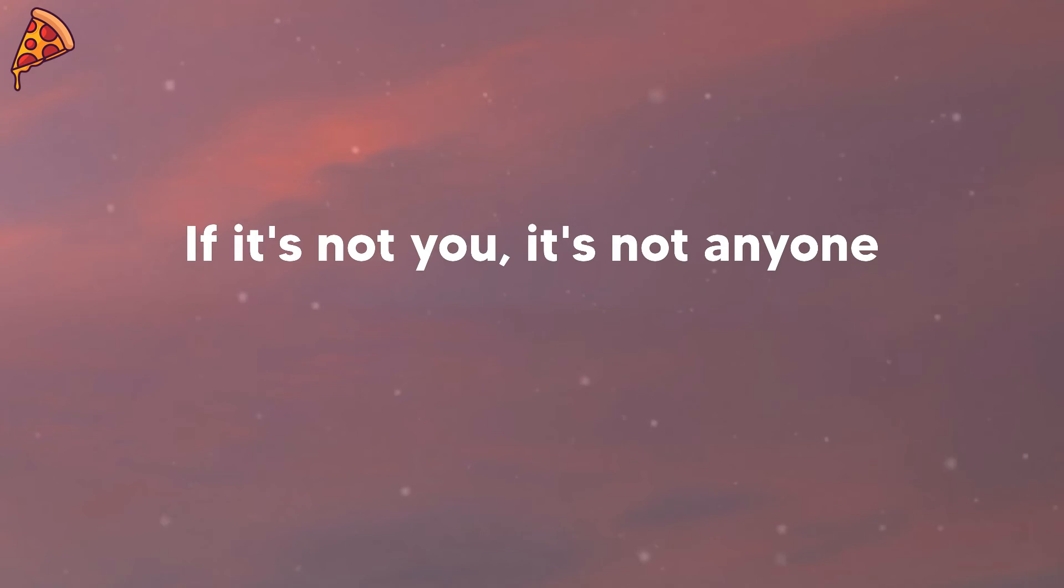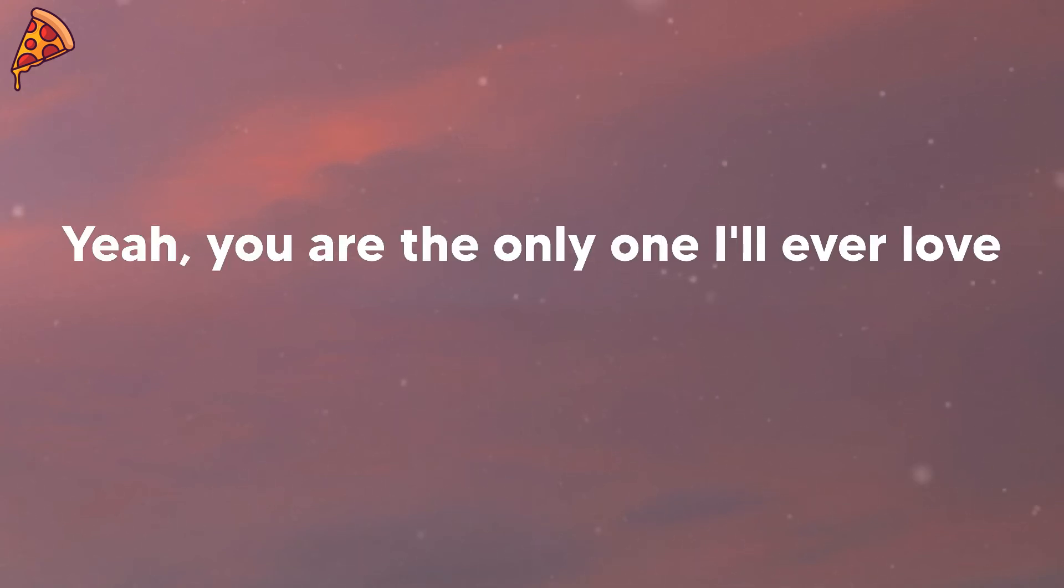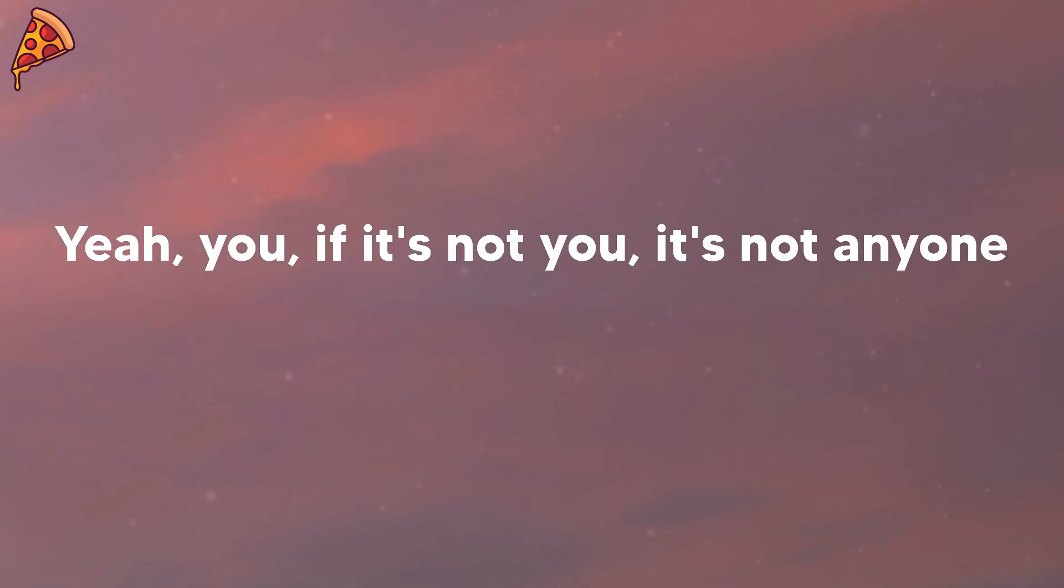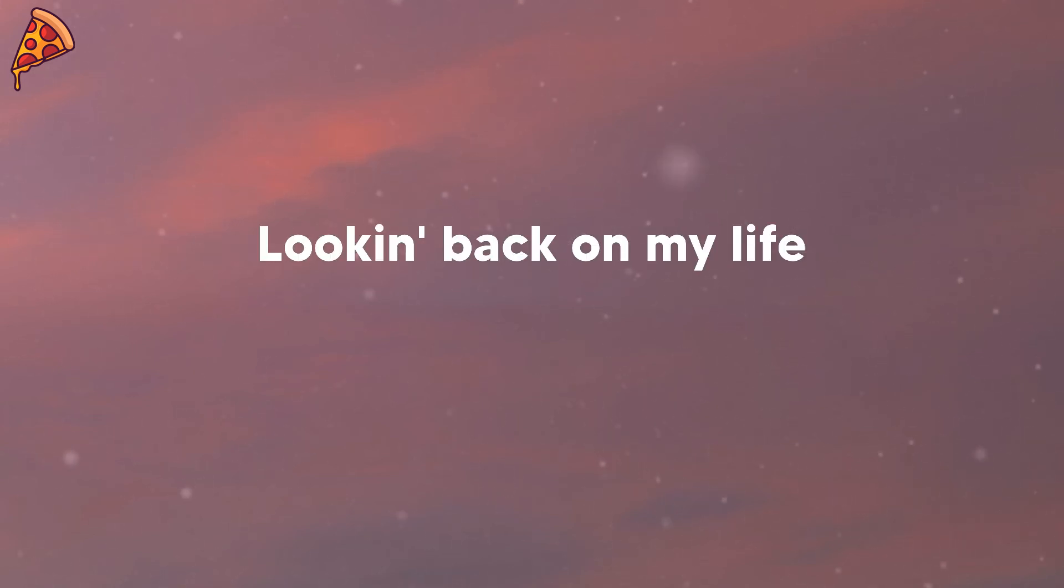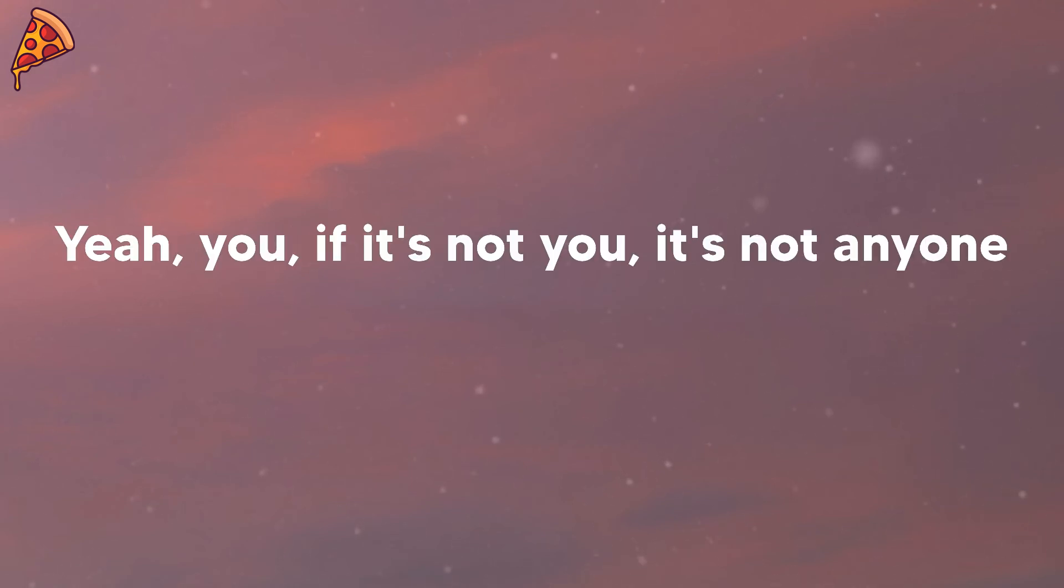If it's not anyone, if it's not you, it's not anyone. If it's not you, it's not anyone. Oh yeah, you are the only one I've loved. You, if it's not you, it's not anyone. You, if it's not you, it's not anyone.